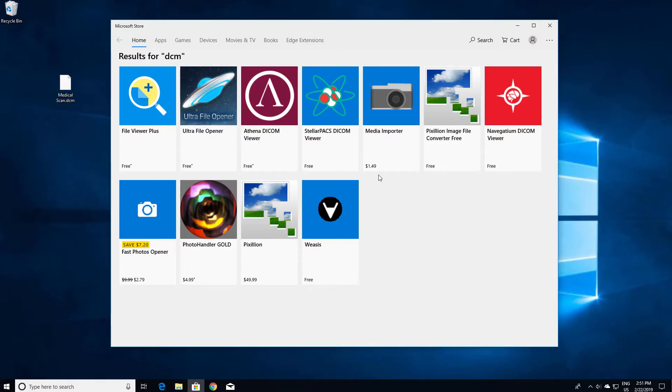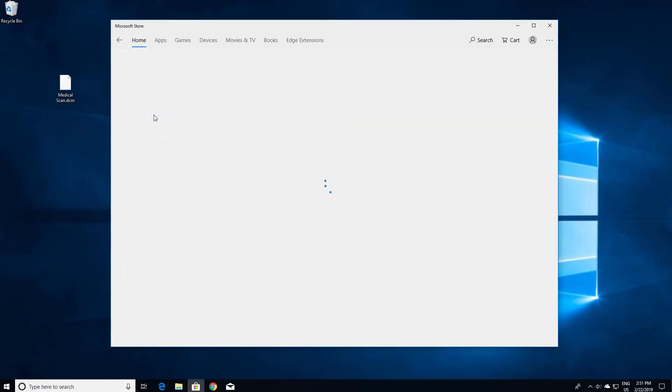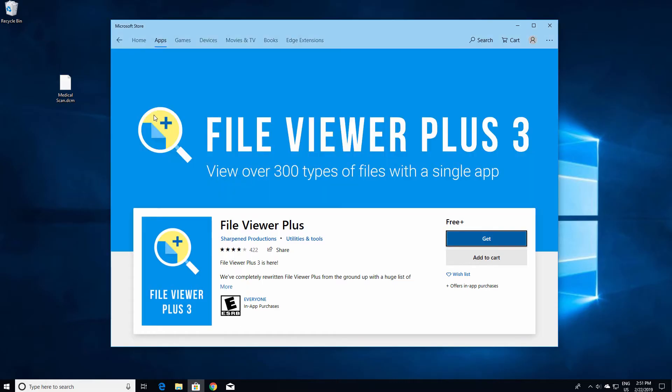FileViewer Plus is the number one result. Click the icon to view more information about the application. If the program meets your needs, you can download the software and install it on your computer.